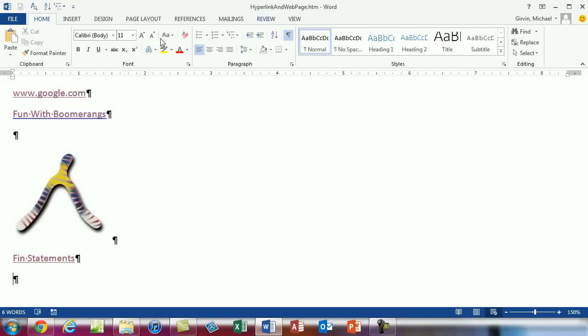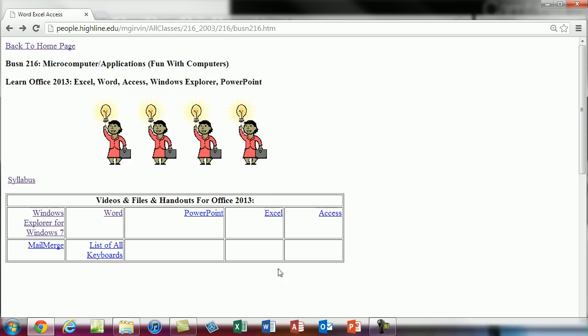So now this is still in Word. It is still, now it's treating this simple web page. It's using Word as an editor. But I'm going to close this.